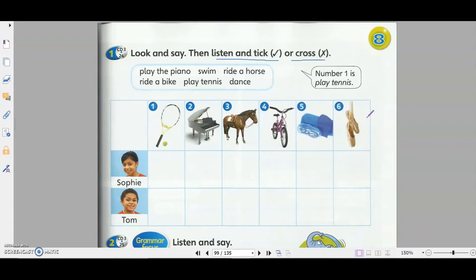Hello Sophie, can I ask you some questions? Yes, you can. Can you play tennis? No, I can't. Can you play the piano? Yes, I can. Can you ride a horse? Yes, I can. And can you ride a bike? Yes, I can. Can you swim? Yes, I can. Can you dance? No, I can't. Thank you, Sophie.